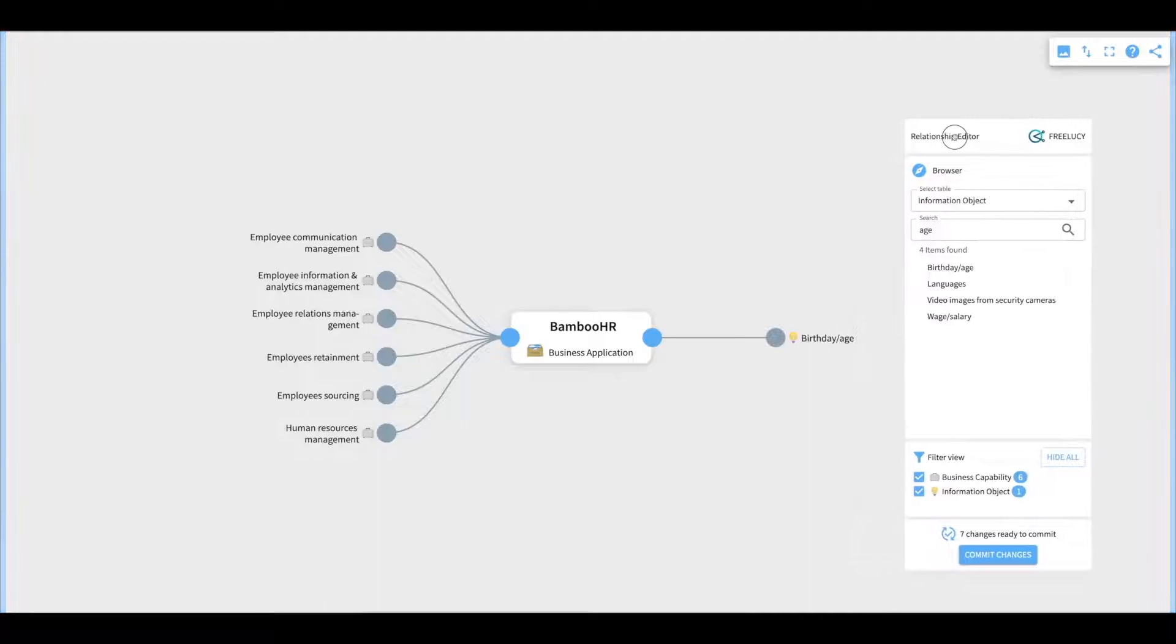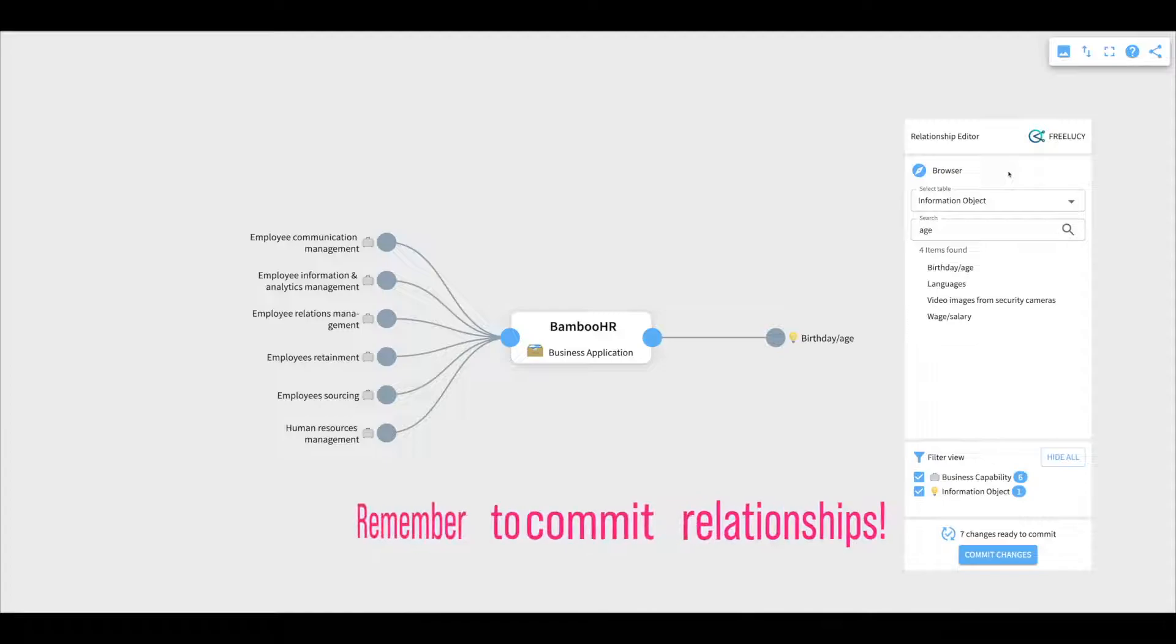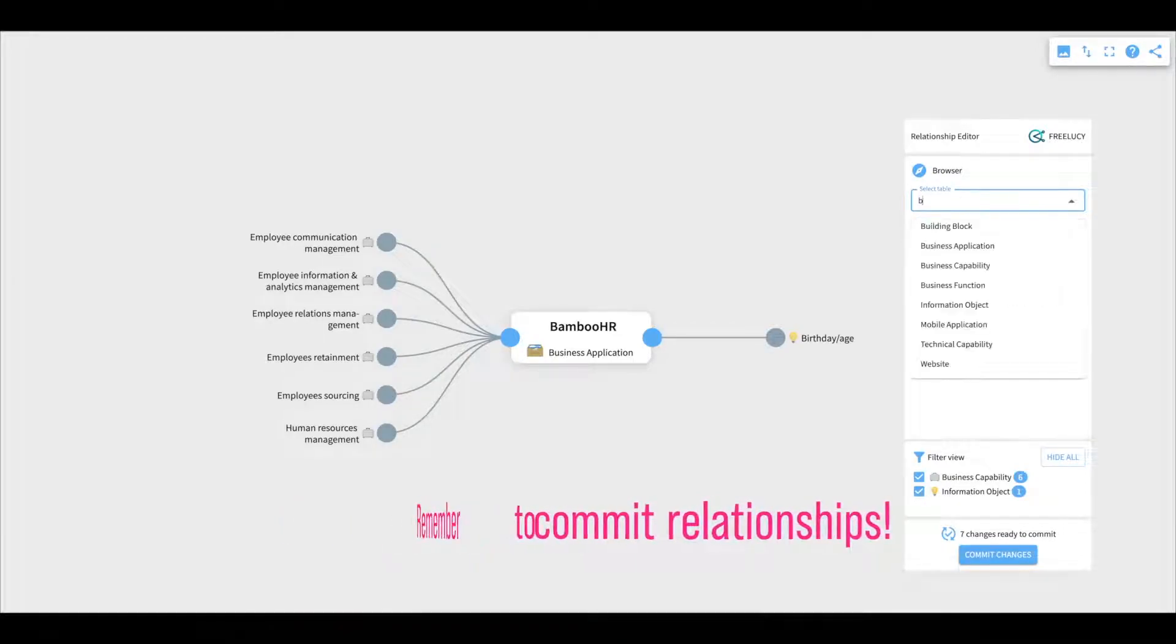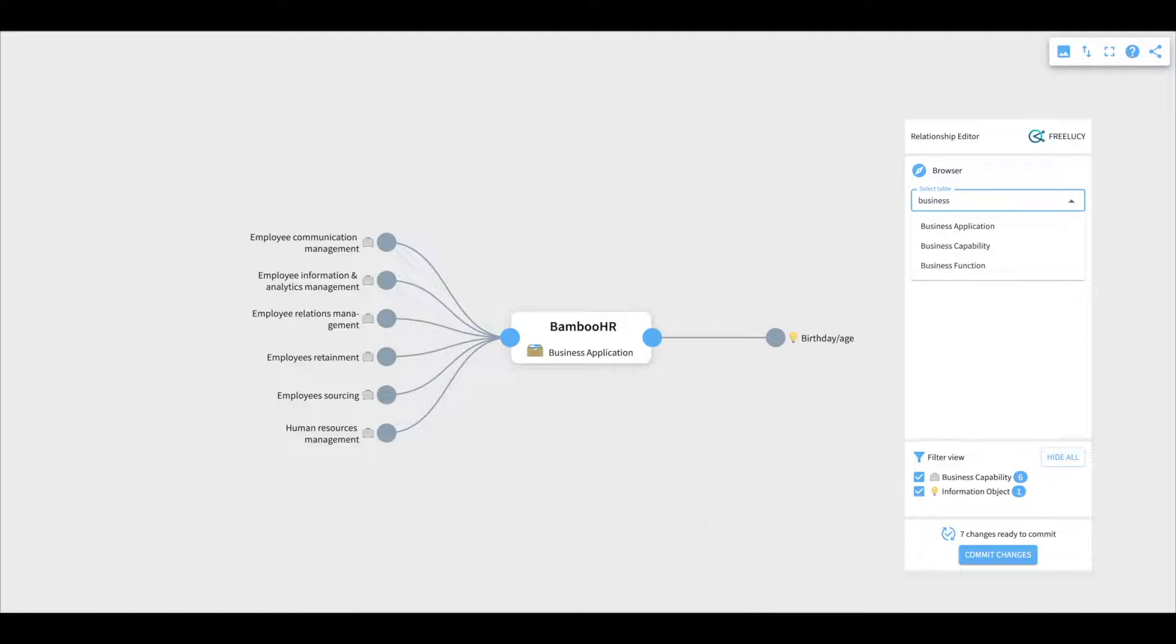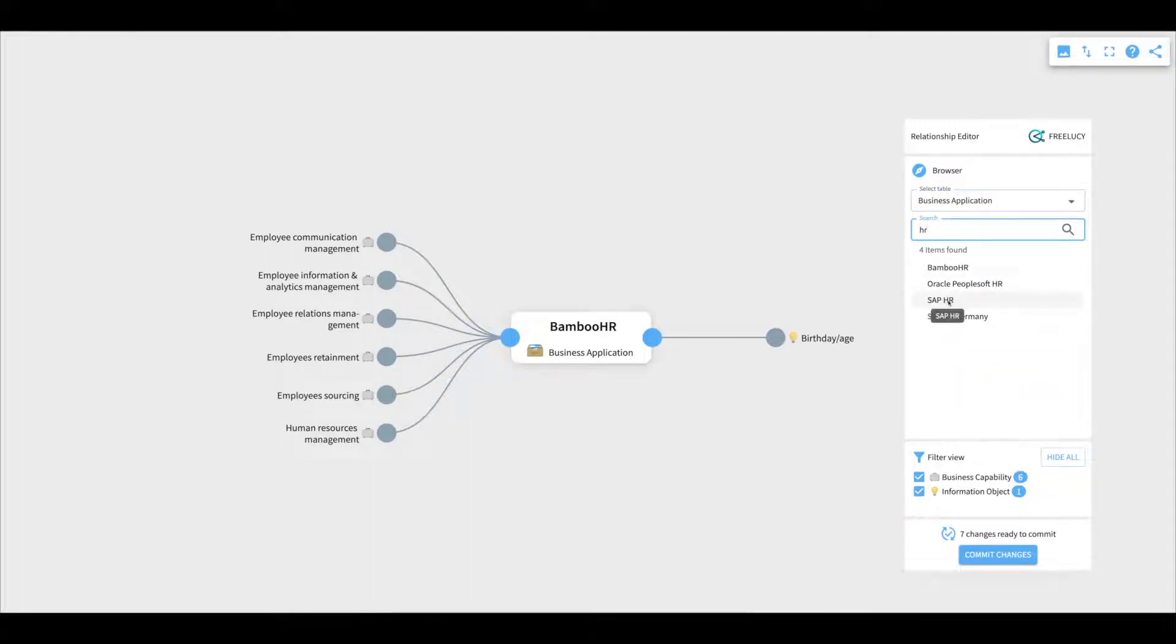Keep in mind that those changes are not pushed to ServiceNow instantly. You need to commit the changes, which we will show later. Let's create another relationship where we connect two business applications, SAP HR and Bamboo HR.